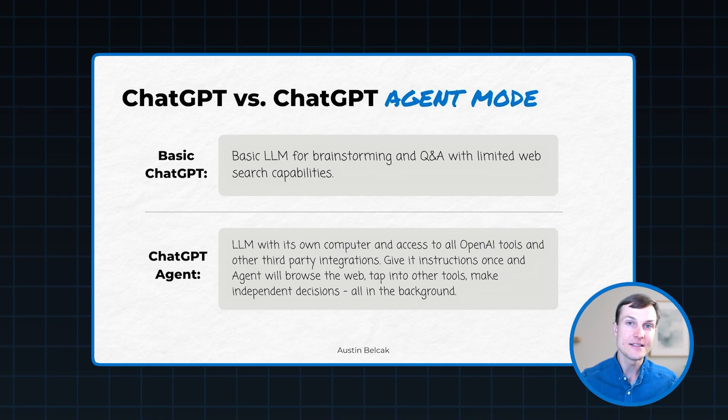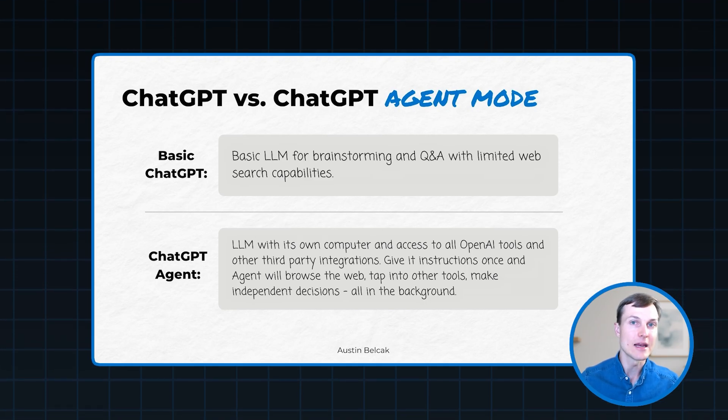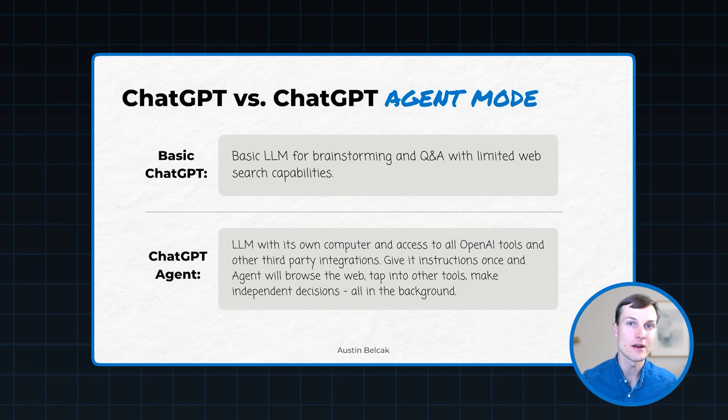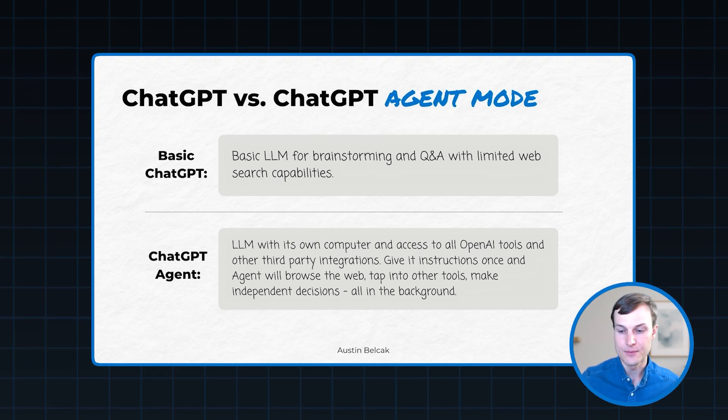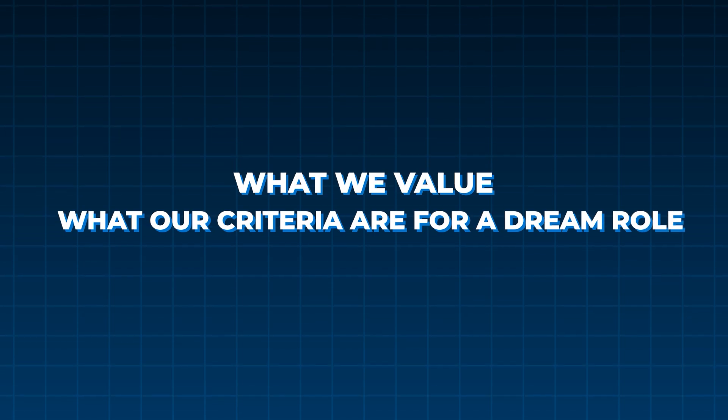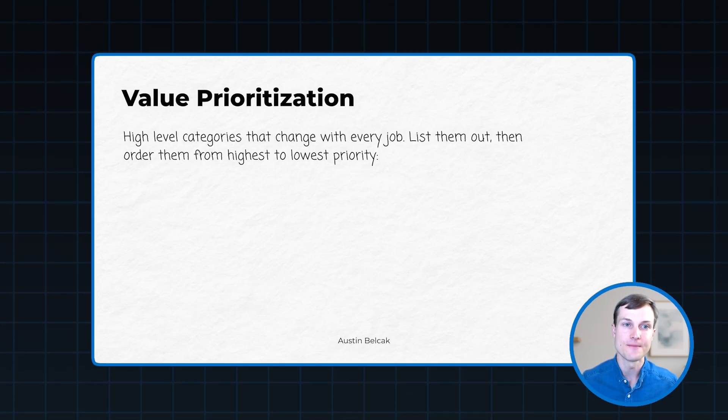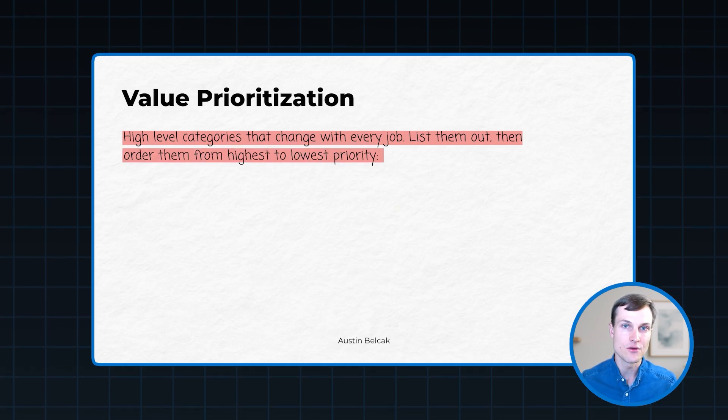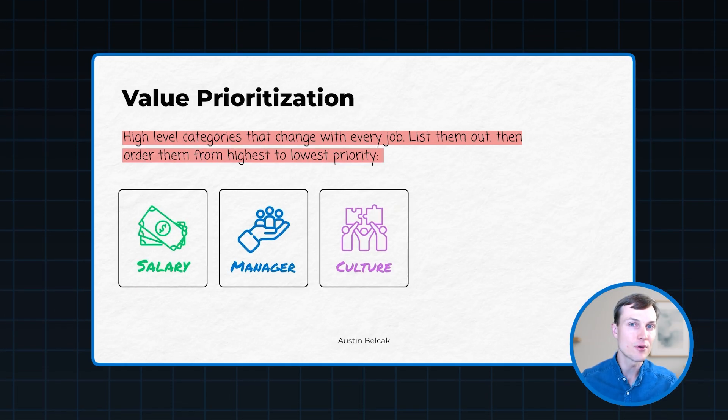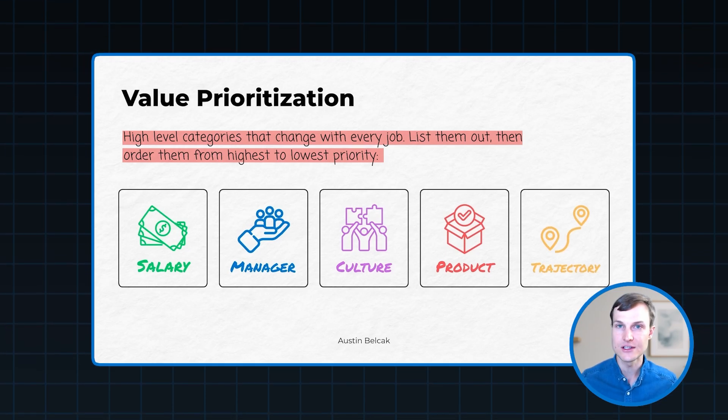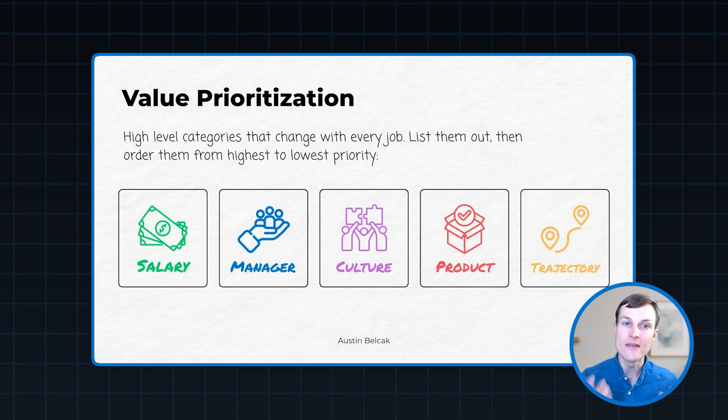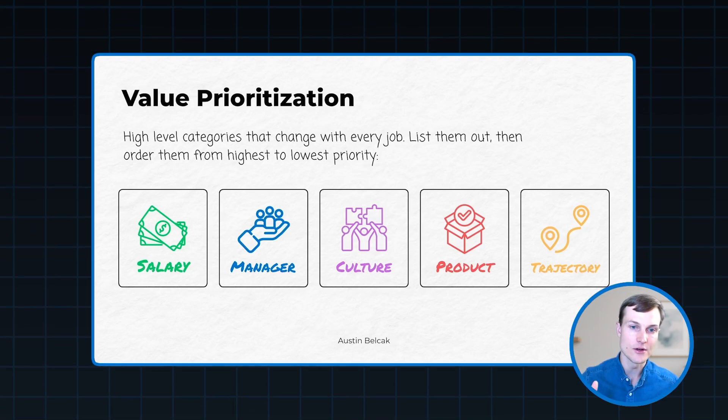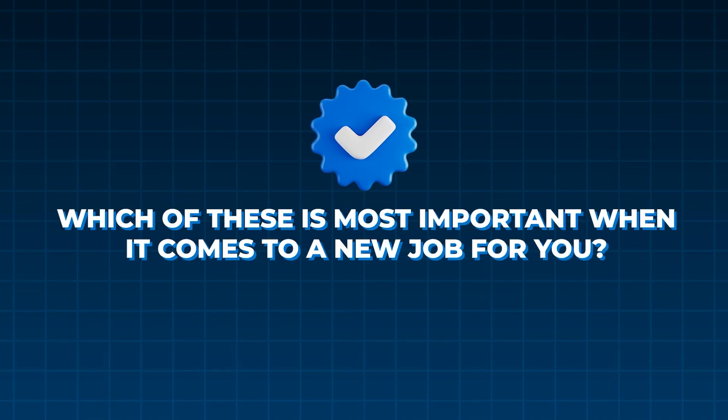So with that said, now we want to give ChatGPT agent the right inputs. That is the most important part for consistently getting high quality outputs from the agent. It is the quality of the inputs that we give it. So in this case, we're looking to build an agent that's going to find value aligned jobs, we need to tell the agent what we value, we need to tell it what our criteria are for a dream role. So the first step in this process is value prioritization. These are the high level categories that are going to change with every new job. So think salary, think management, culture, the product that you work on, and your career trajectory. All these things are going to be different in the different jobs that you hold throughout your career. So you can use these five. I would also maybe recommend that you come up with another three to five categories. And then what I want you to do is prioritize them from highest to lowest.